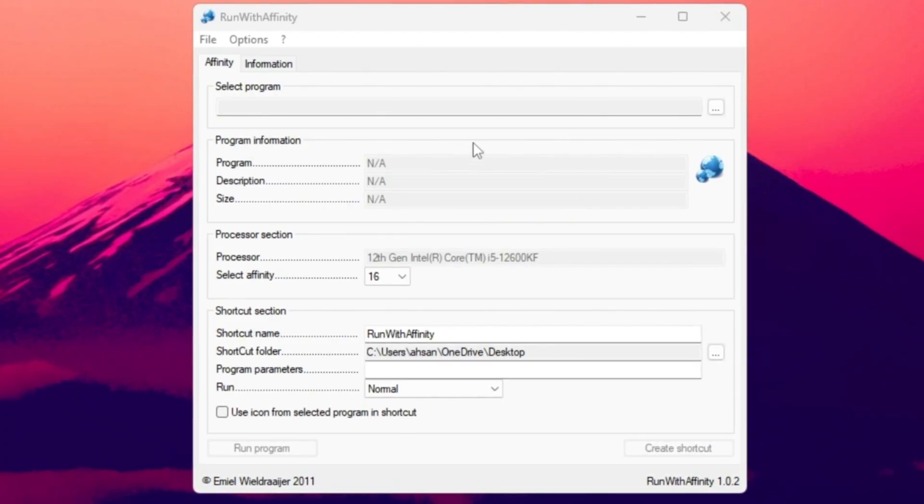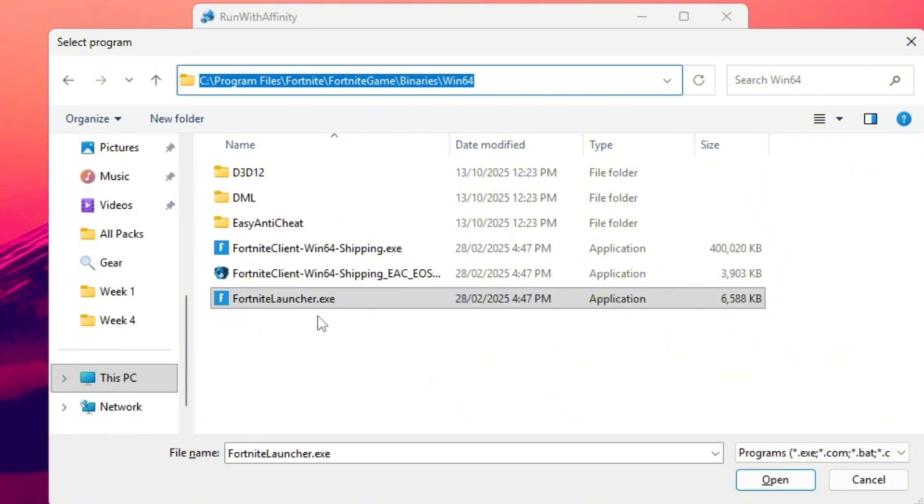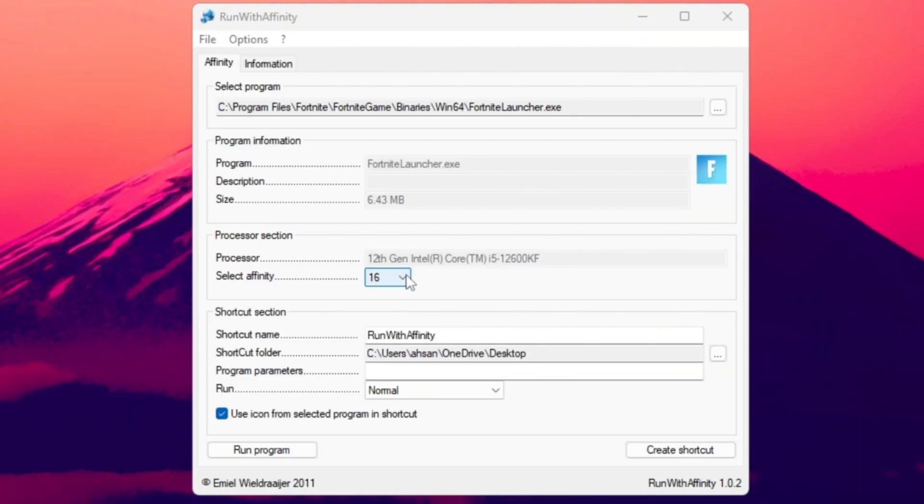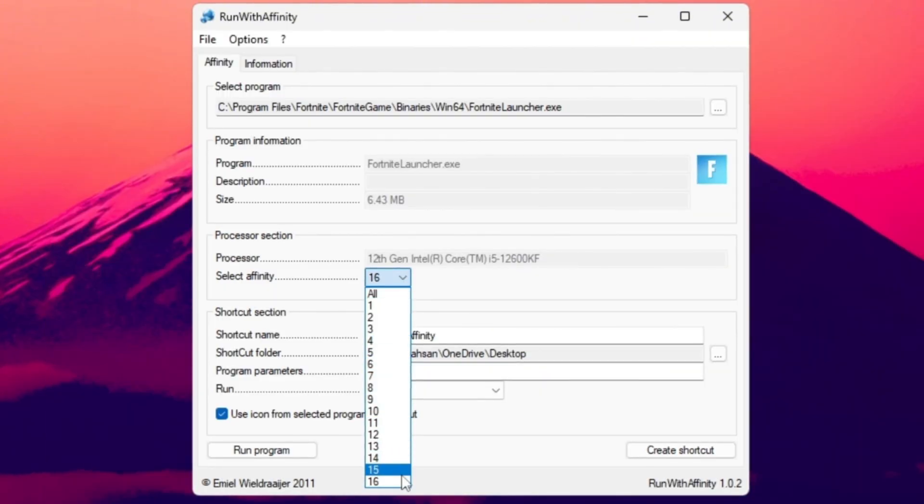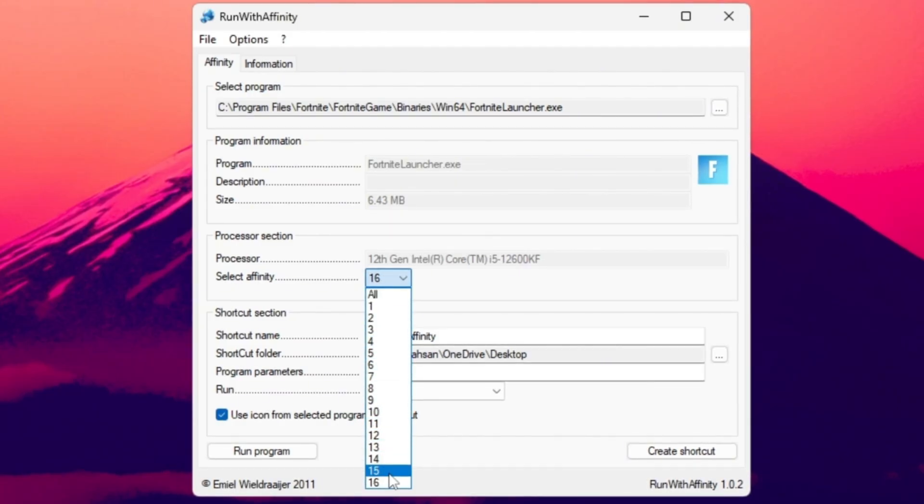Inside, find FortniteLauncher.exe, which is the main file that starts Fortnite. In the Affinity settings, choose the highest number available. This tells the tool to use all your CPU threads for Fortnite. The higher the number, the more CPU power the game gets.